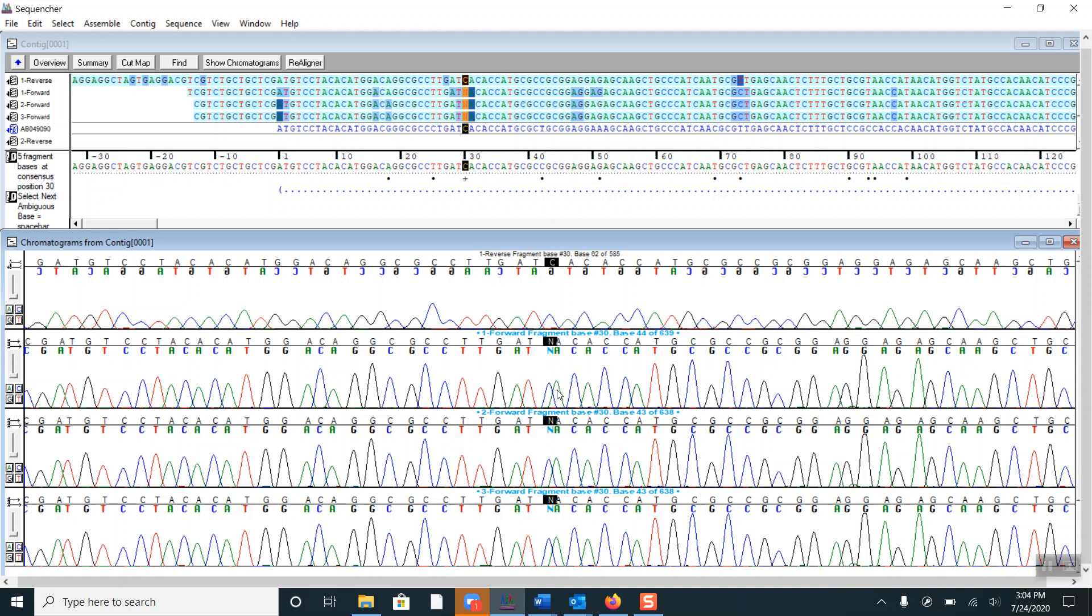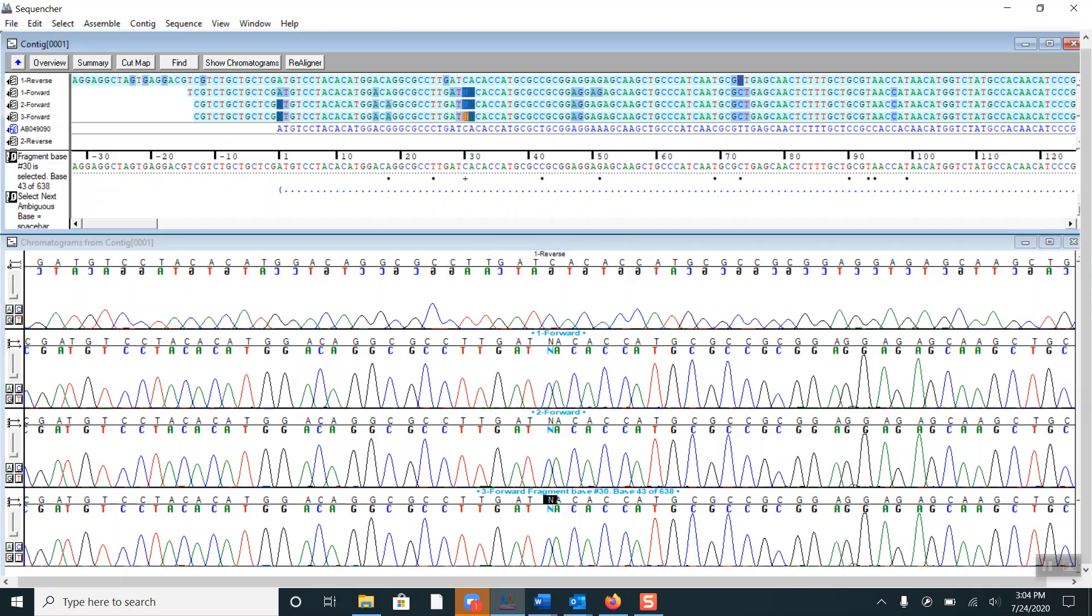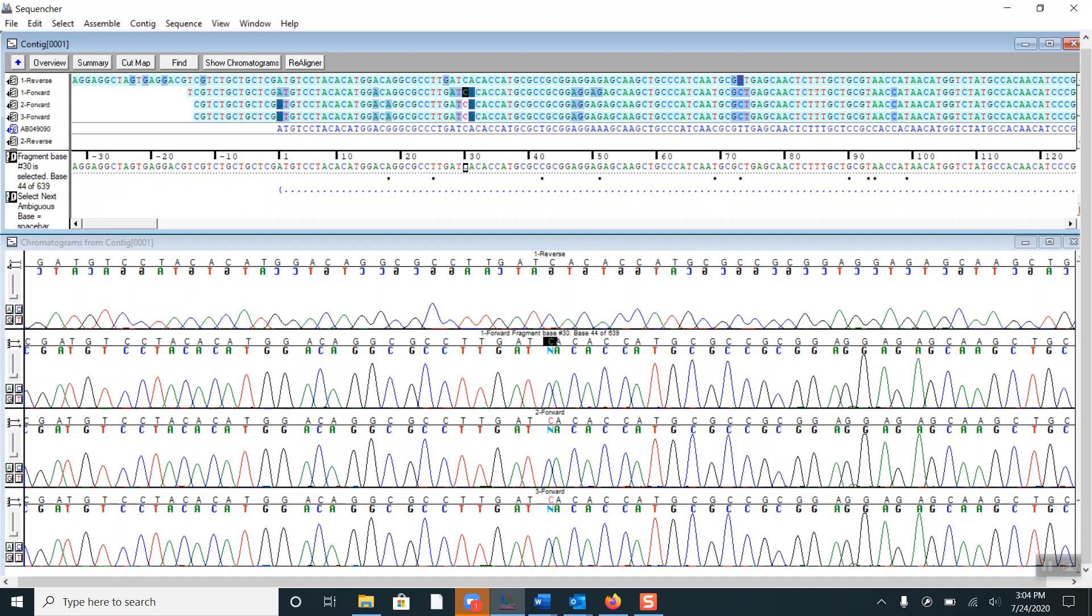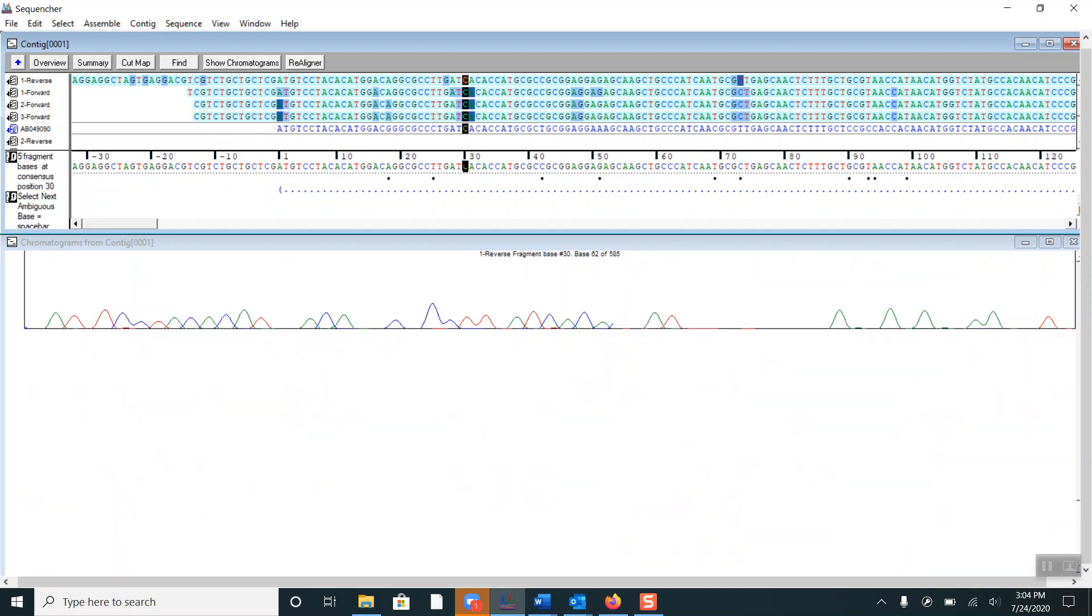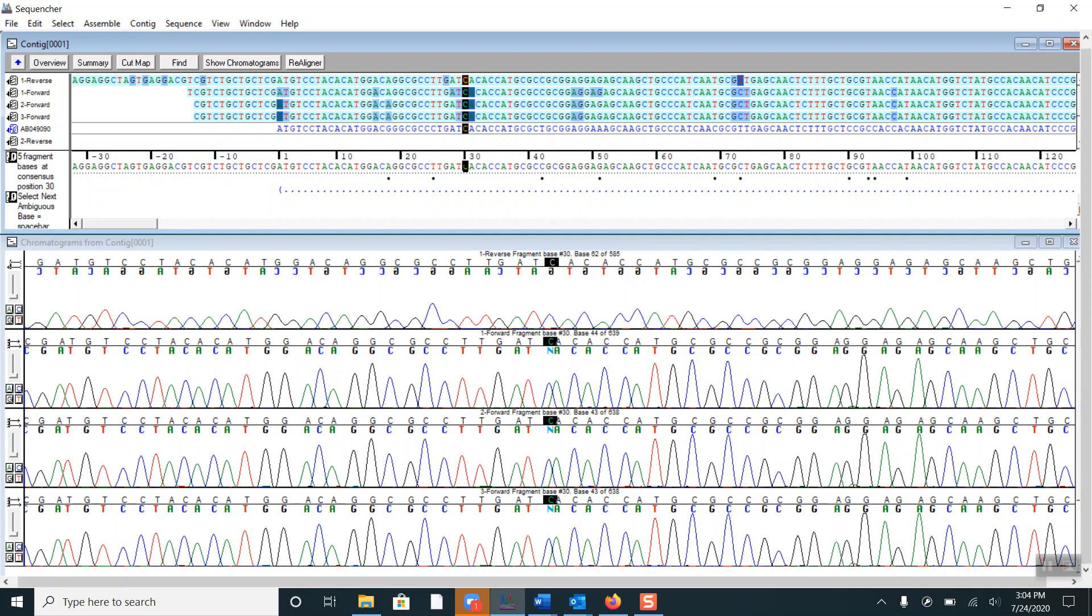So I will go ahead and change each of them to C manually. To do that, I simply click on the base and type C. I want to make sure to click on the consensus sequence again, and you can continue going through the base disagreements and ambiguities.